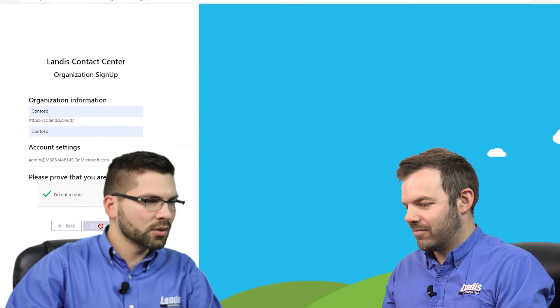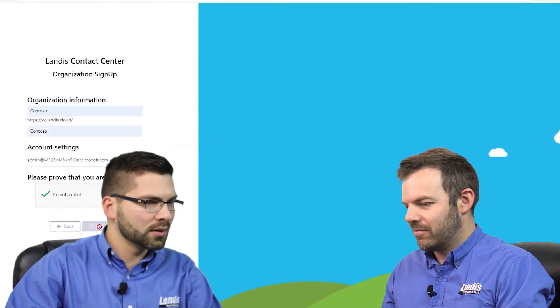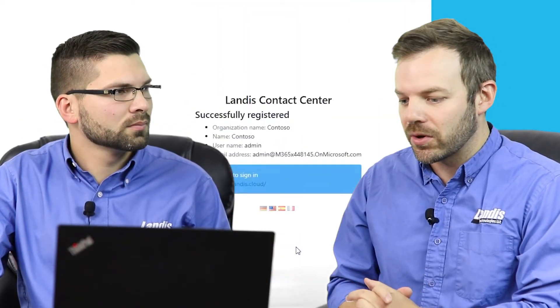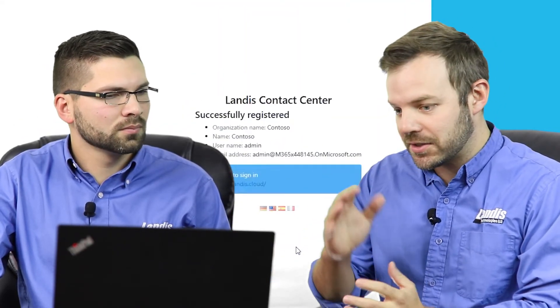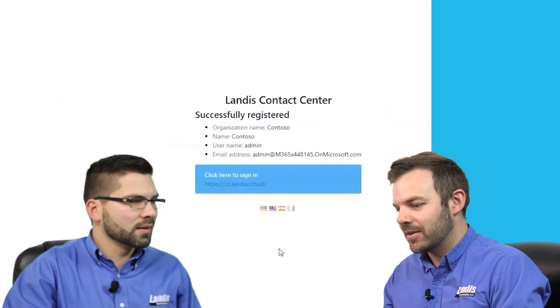Right now it's creating our contact center organization. And not only creating a new organization, but also setting defaults — default roles and settings — so that you're not starting from scratch. It makes it very easy to go in and modify it for your own usage. And there you see it's done already. Created a new contact center.